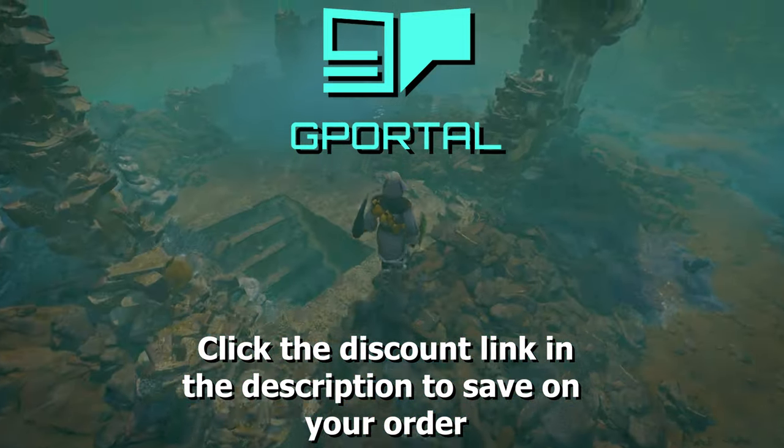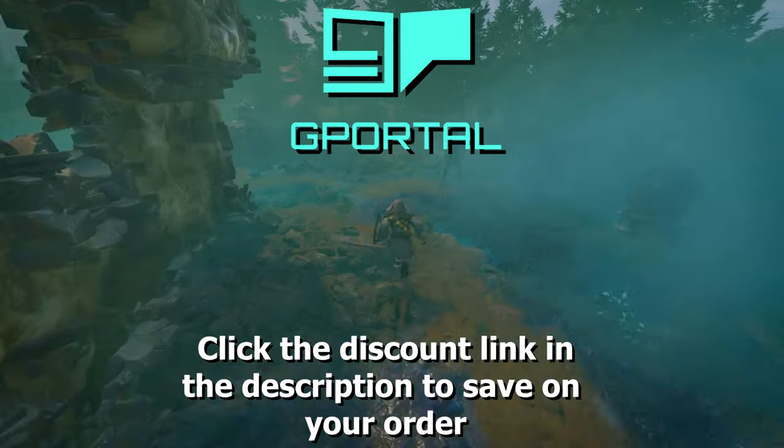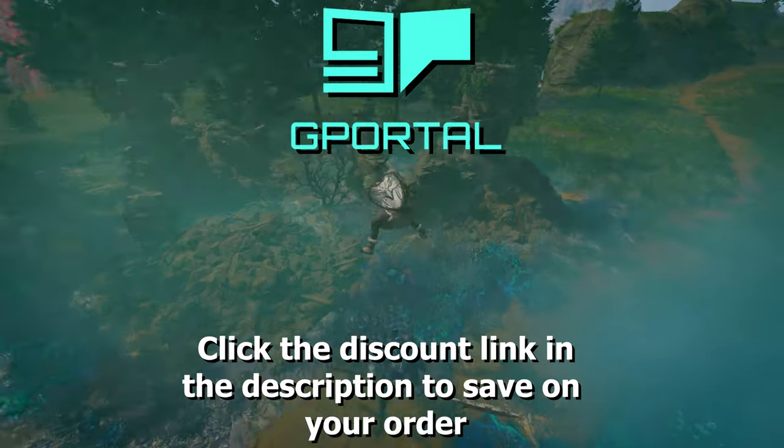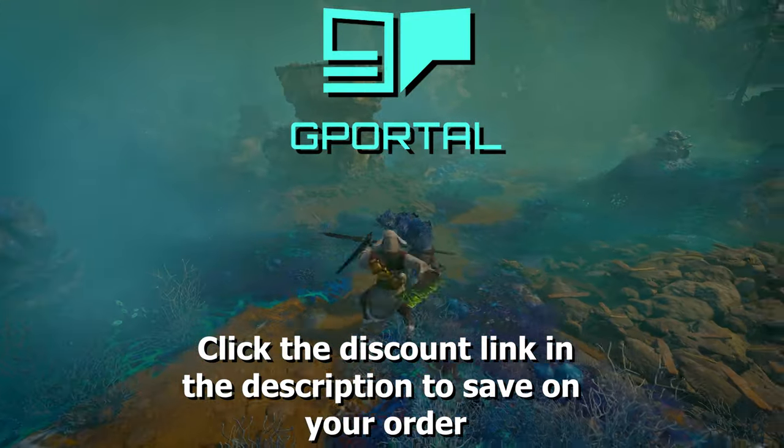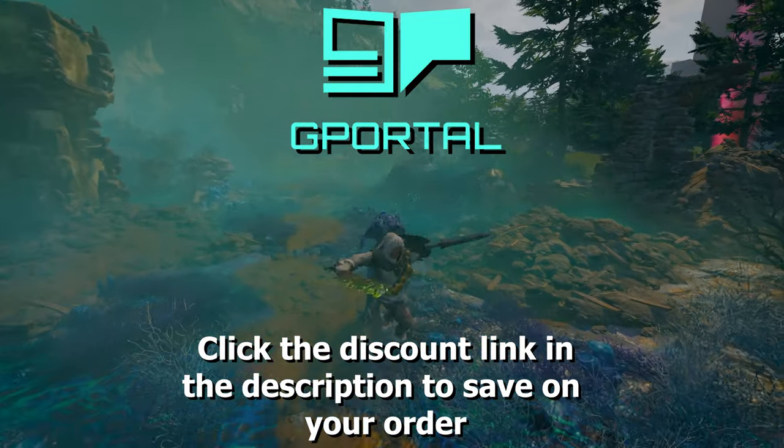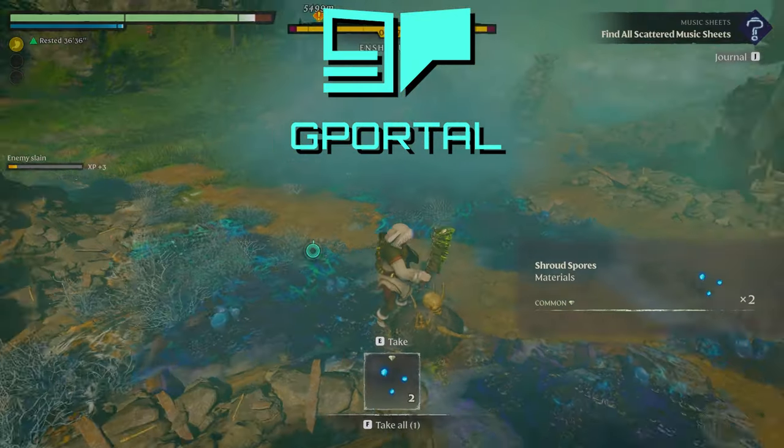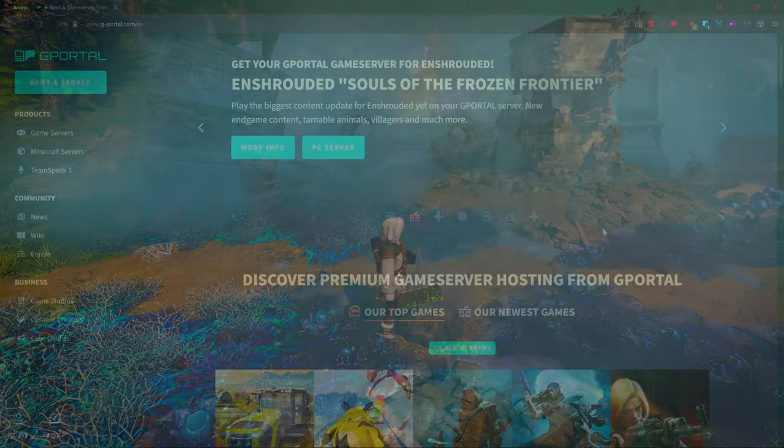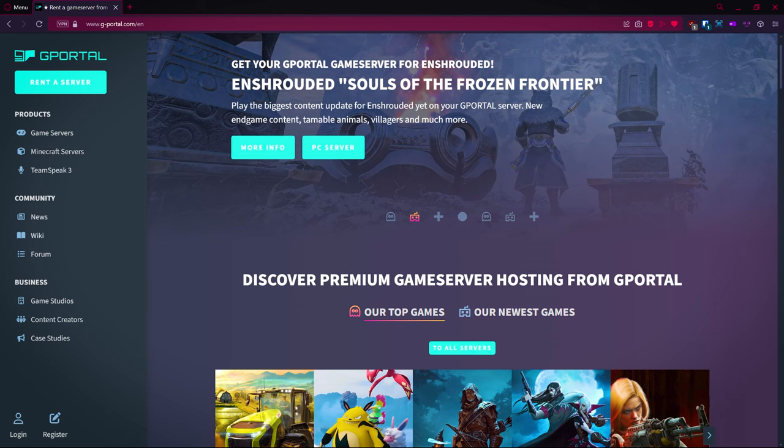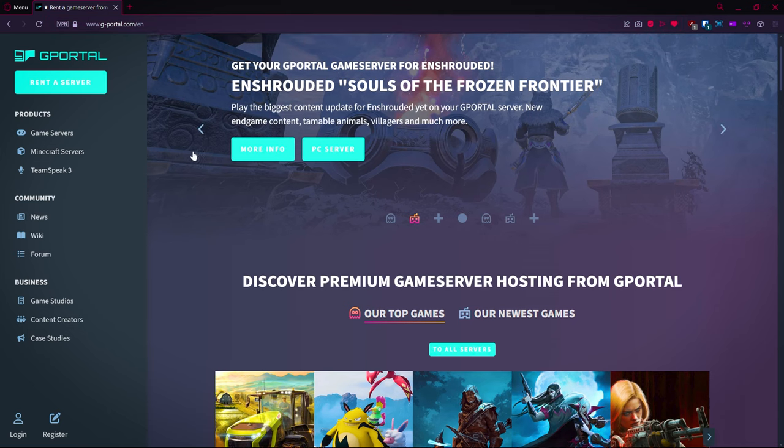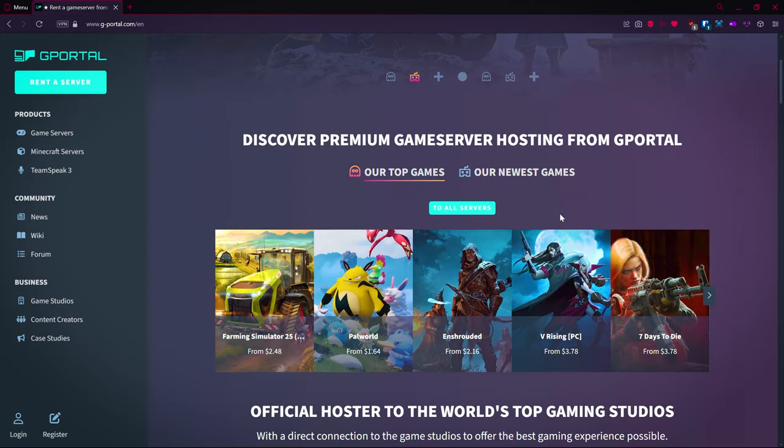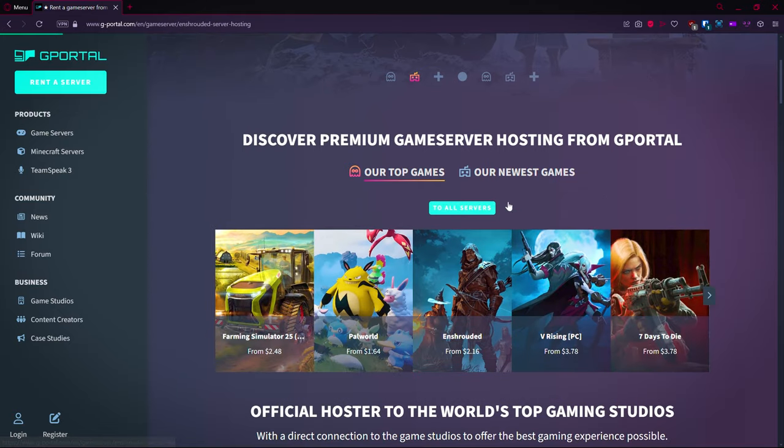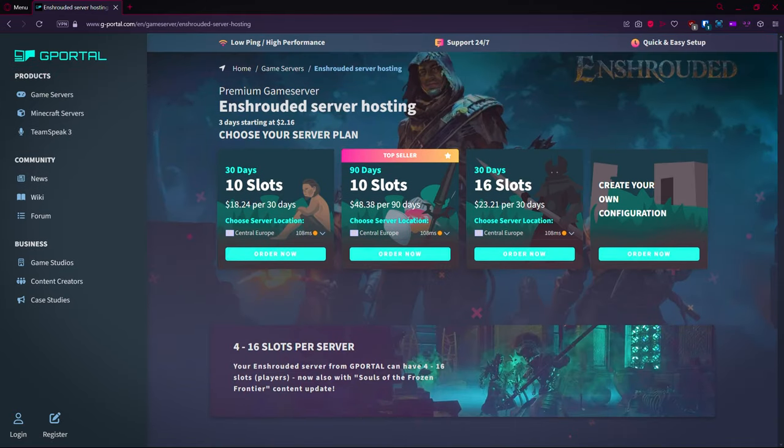If you want a discount, make sure you click on my discount code in the link and description below. It'll save you 10% on your brand new order. We want to go to g-portal.com and it should take you to the main page. We're going to look at an Enshrouded server. If you haven't done a server before, come here, get to your landing page for the game that you want to buy.